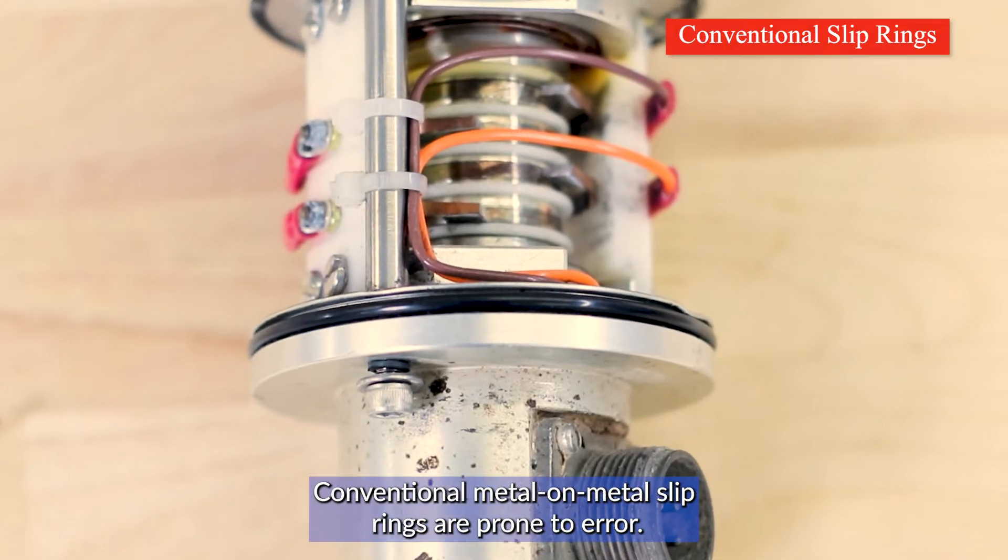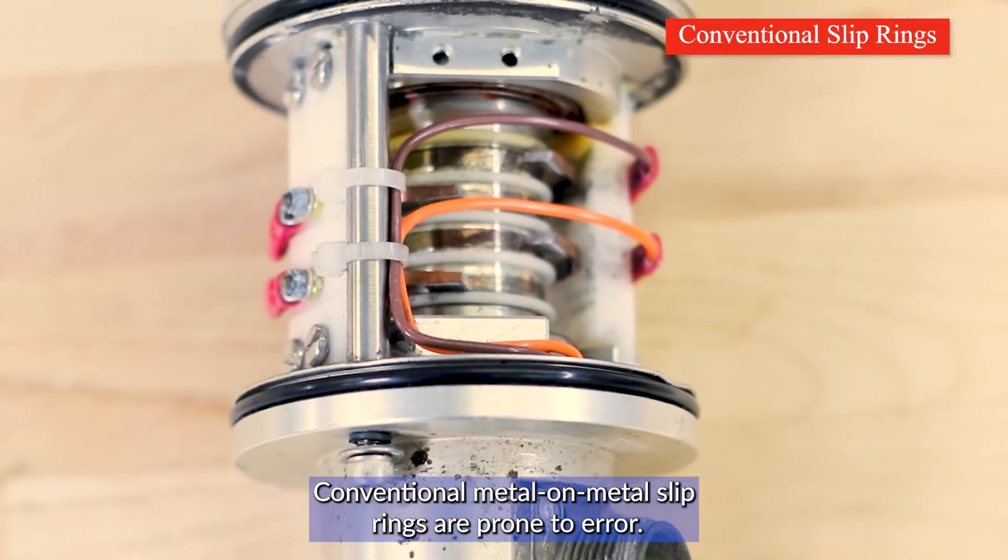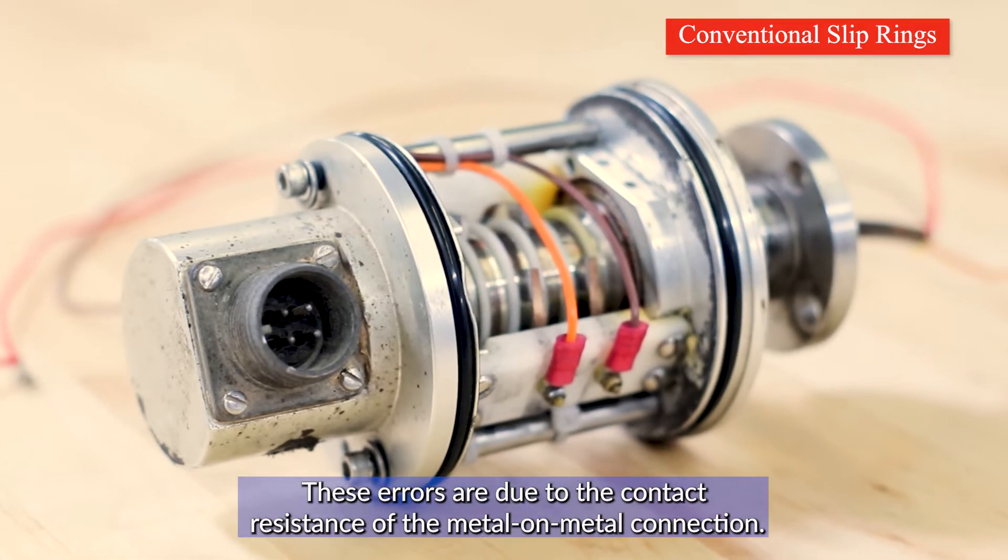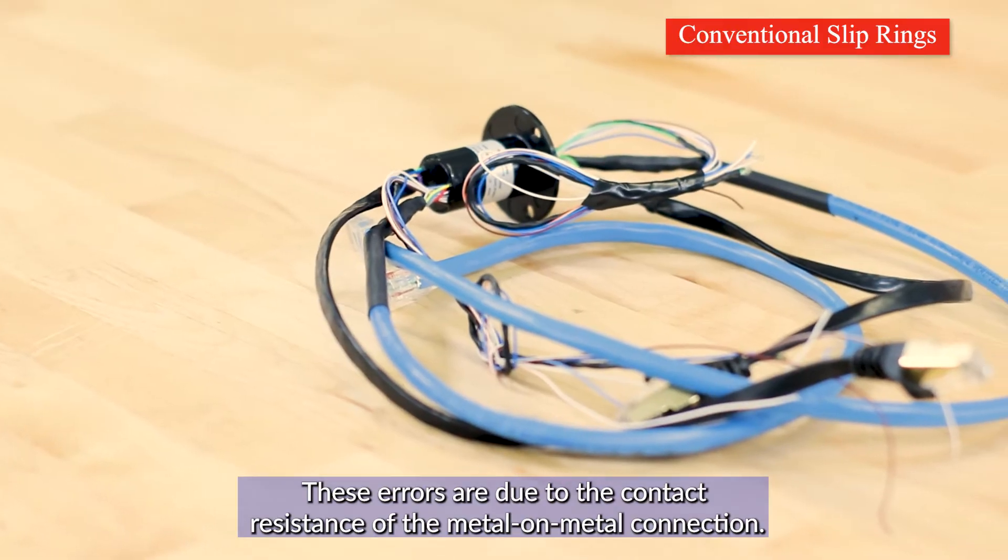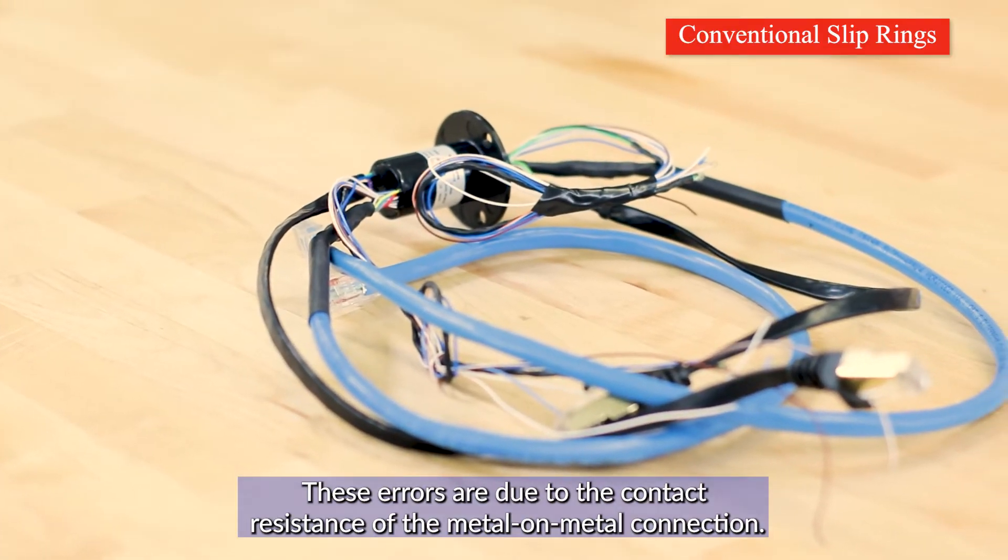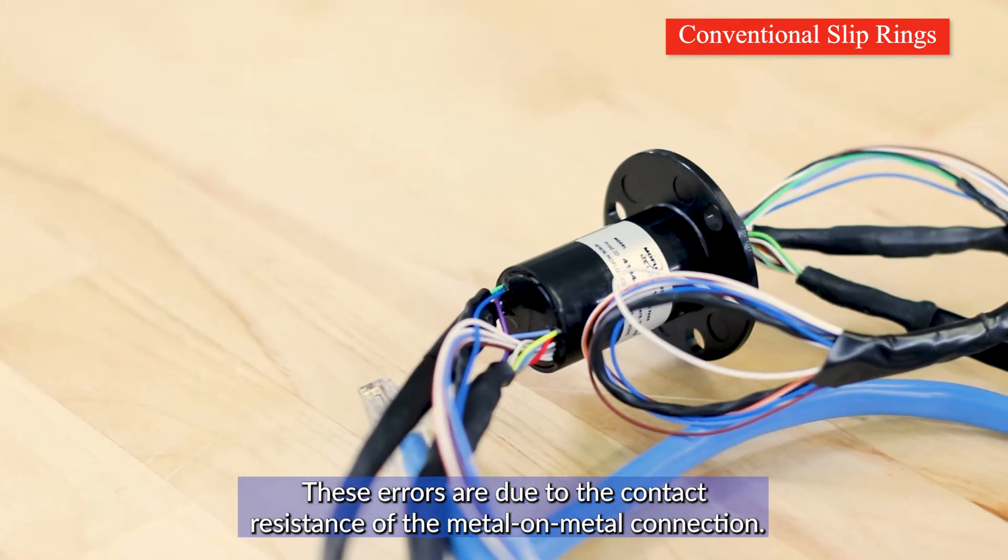Conventional metal-on-metal slip rings are prone to error. These errors are due to the contact resistance of the metal-on-metal connection.